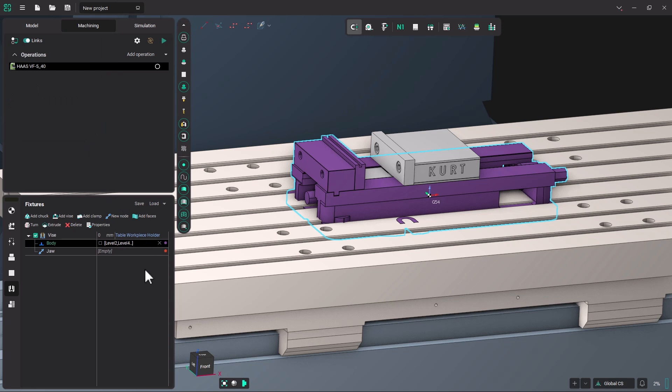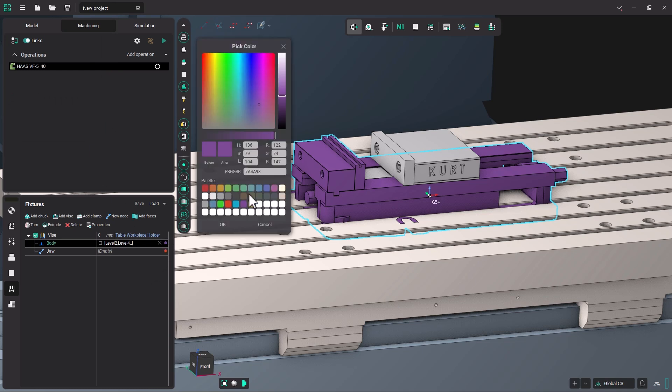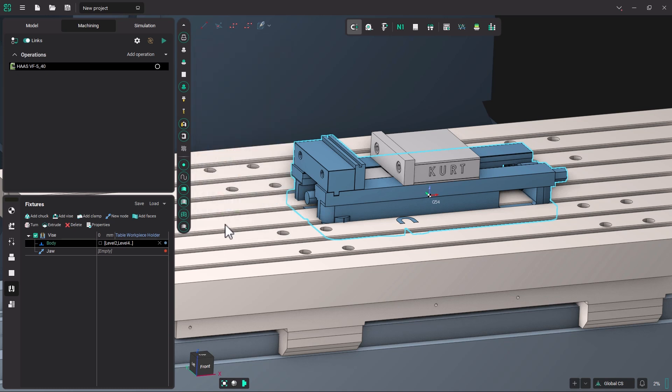And purple is not my favorite color. So let's change it to something a little bit more industrial looking, like this blue. Click OK.